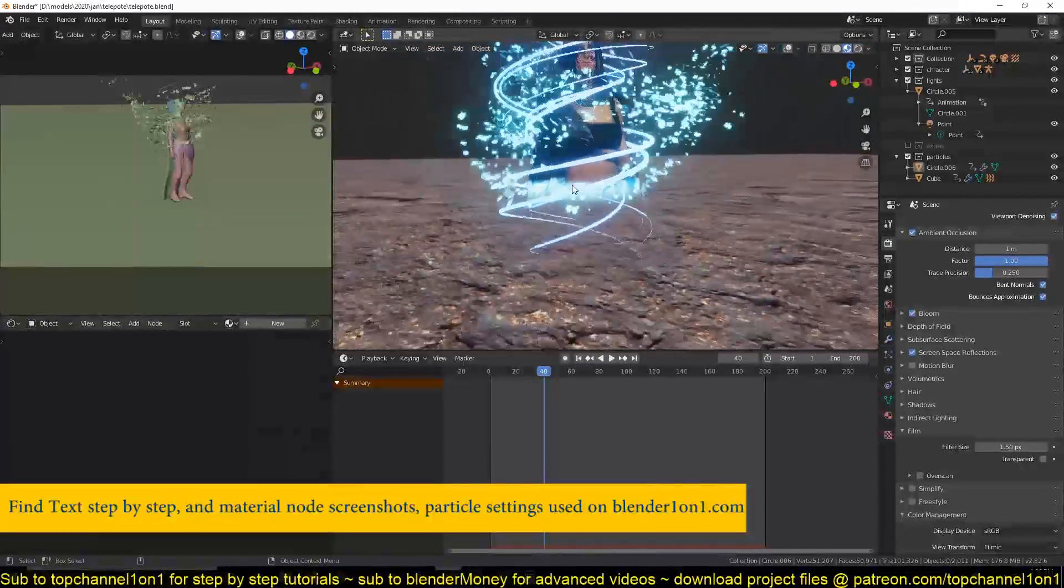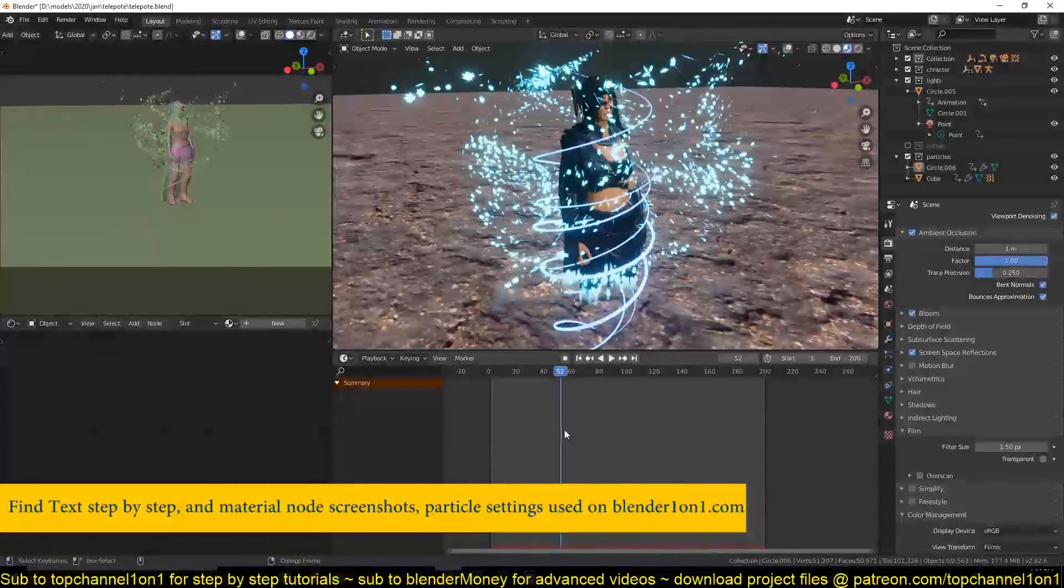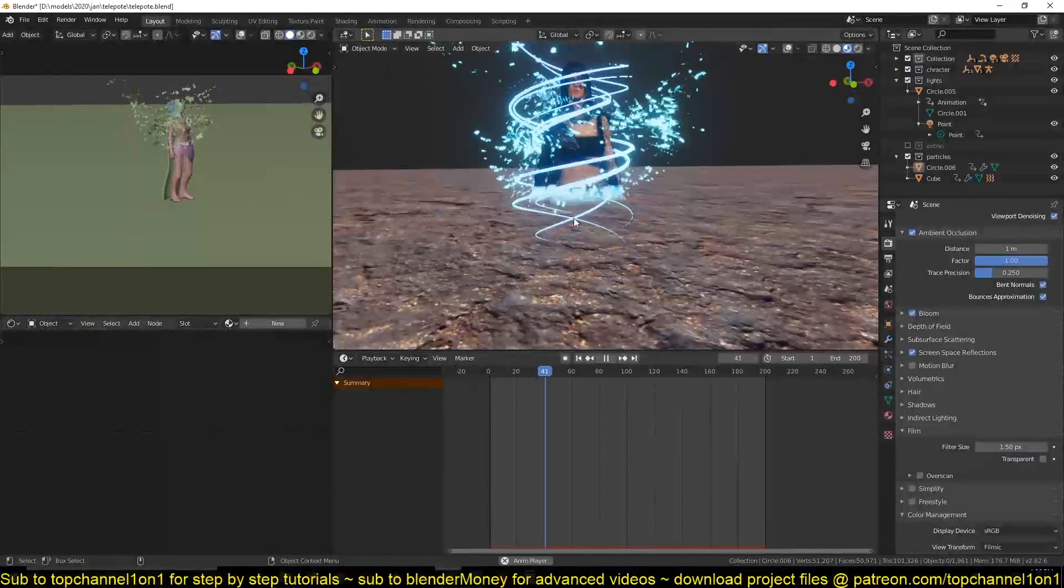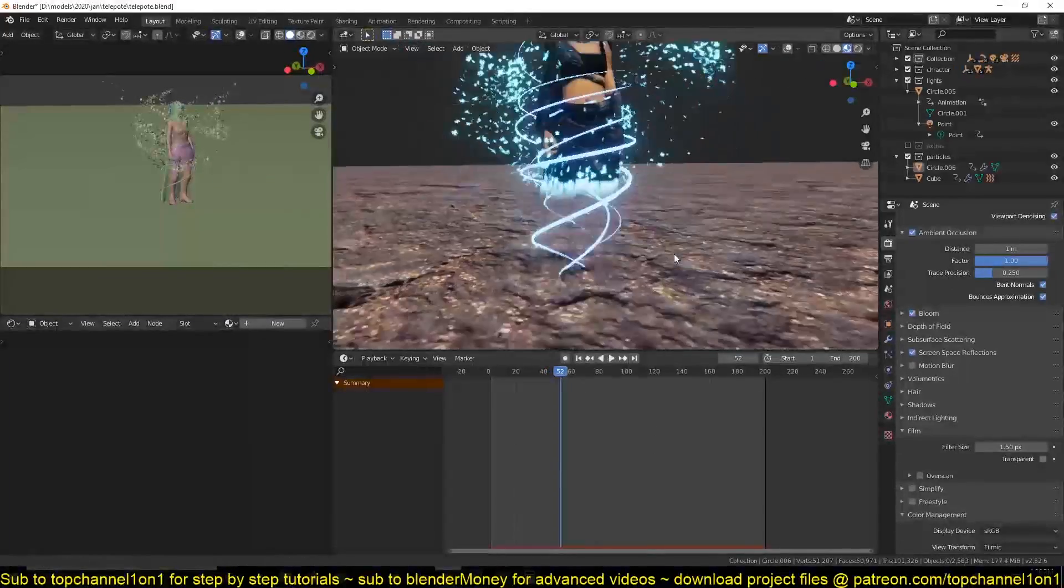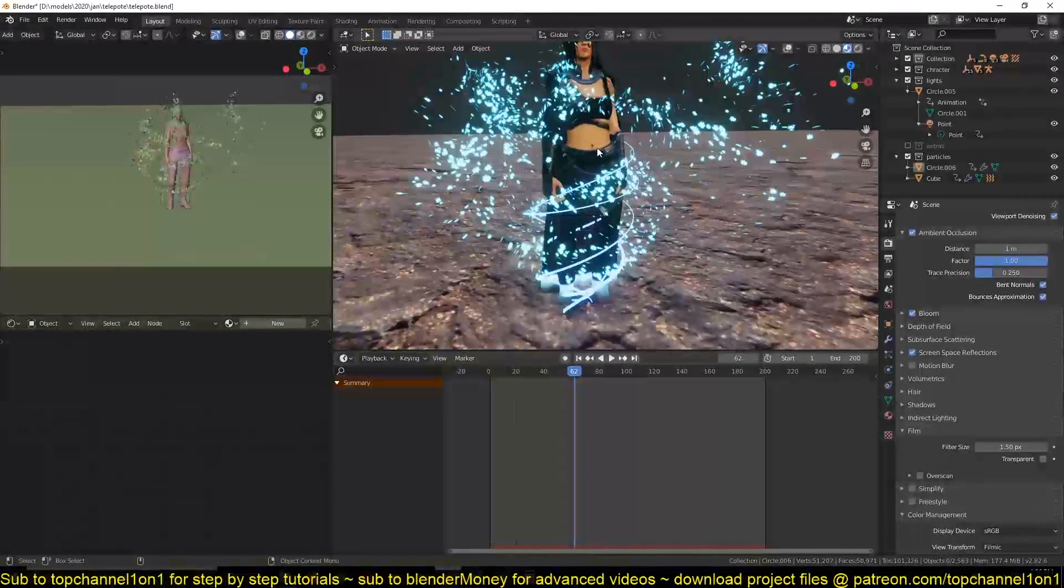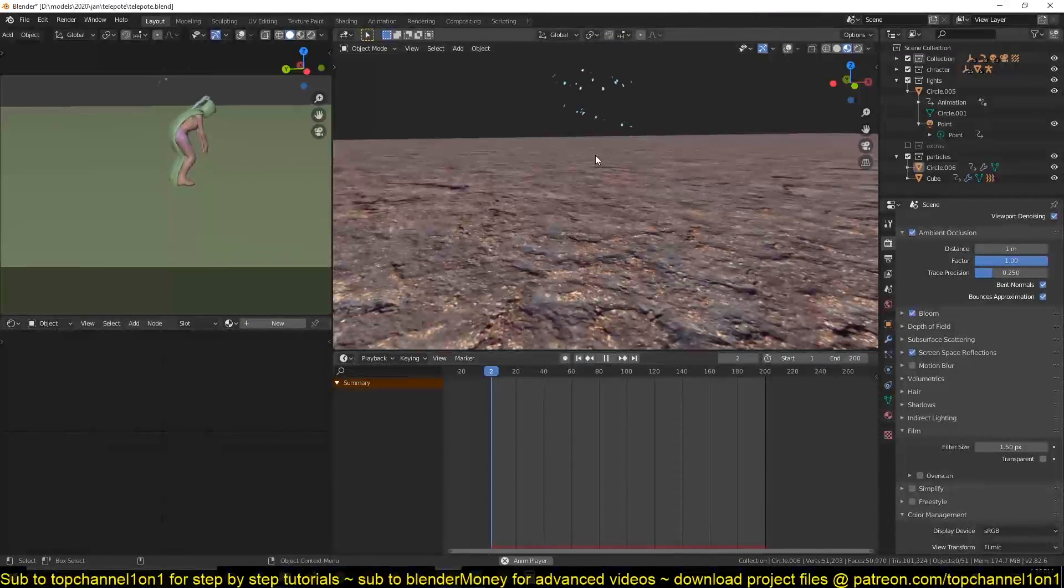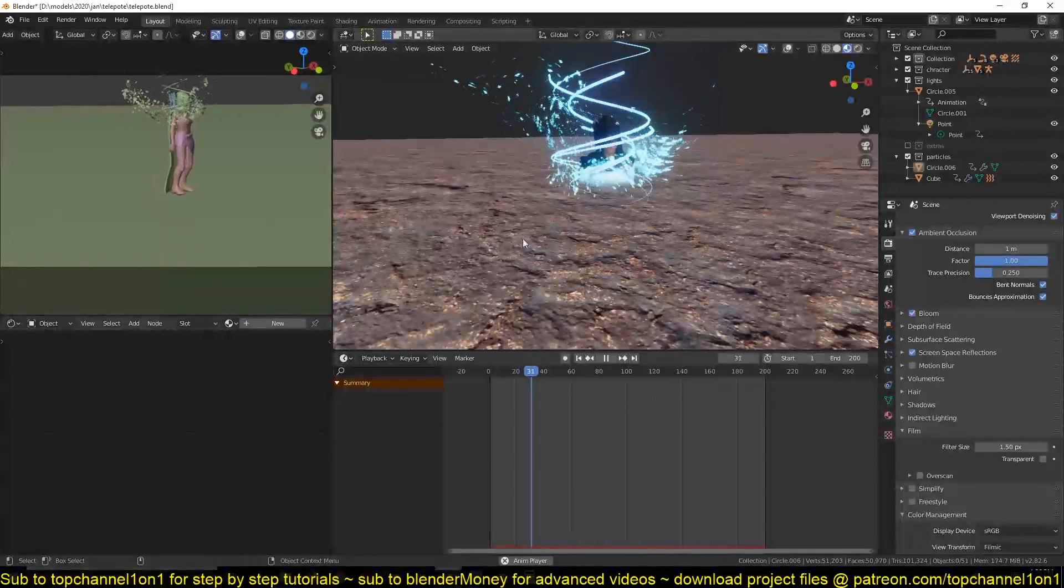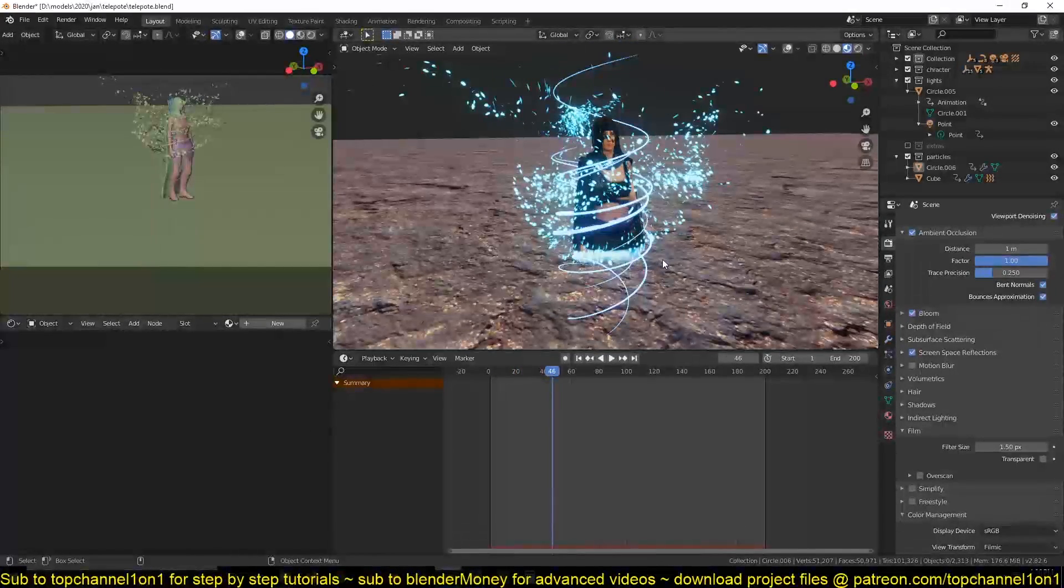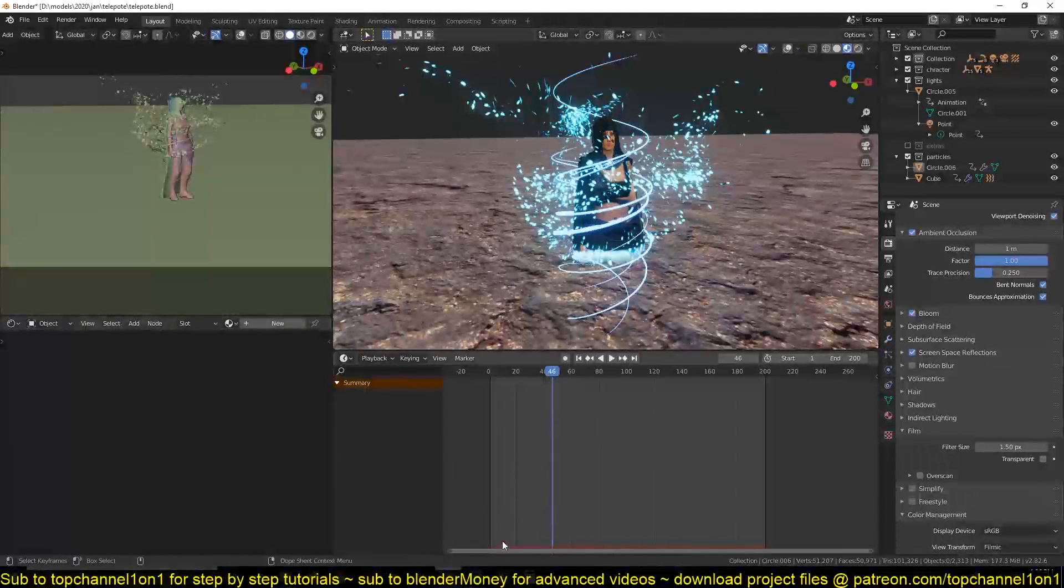We also have a light show going on to sell the effect a little bit better. We have particles emitting from this material that follow that material as well, and then we have these light streaks that fade into the scene and rotate around the character to sell the effect. So let's see how that is done.